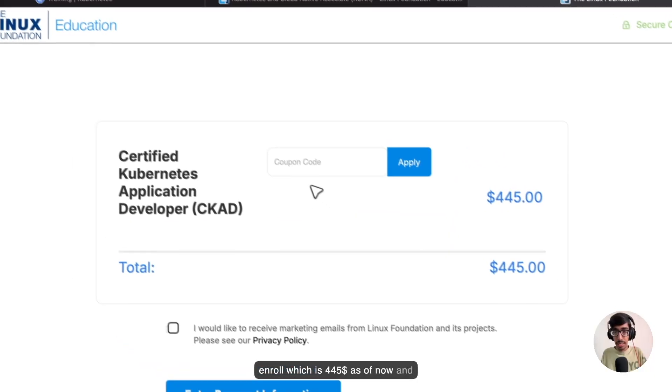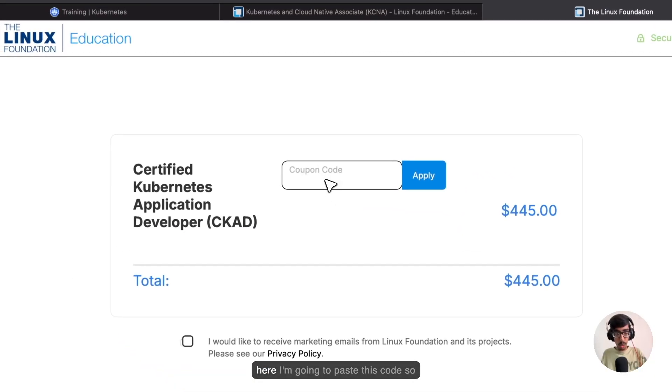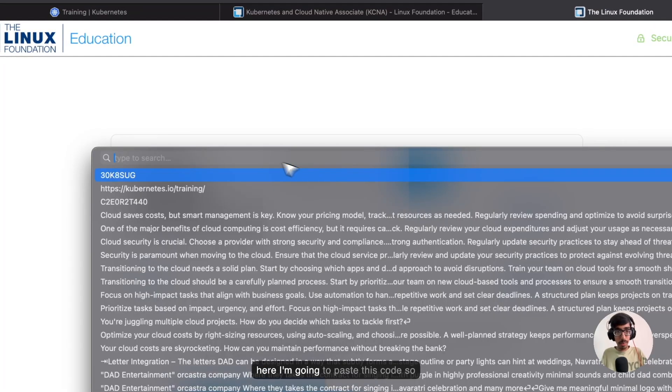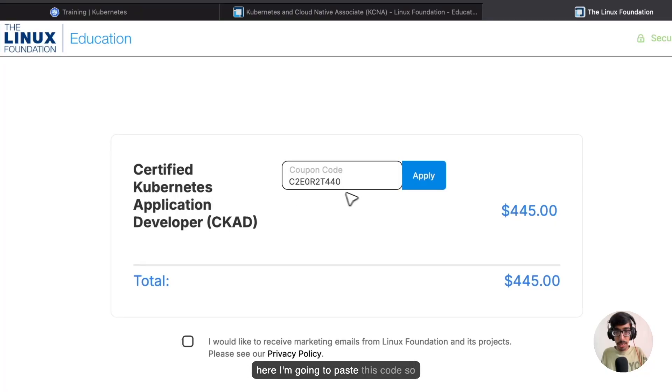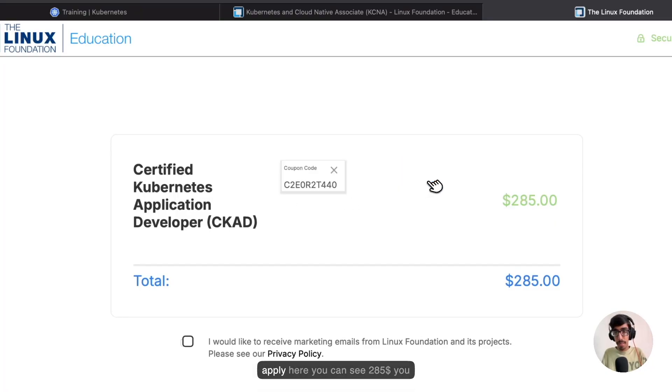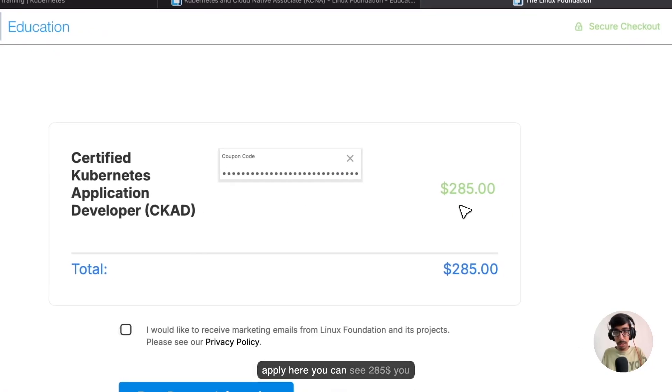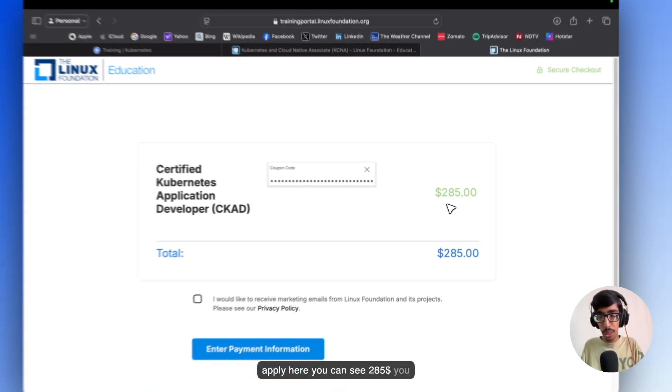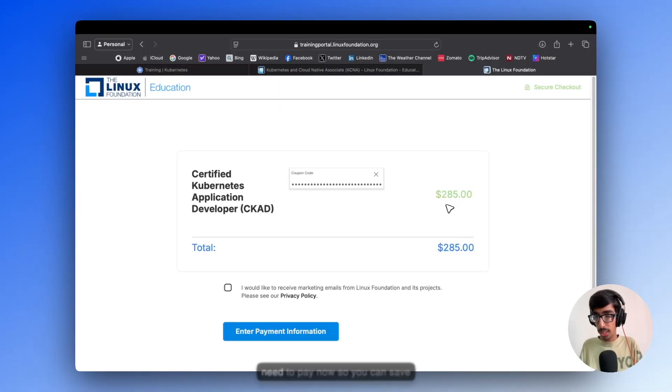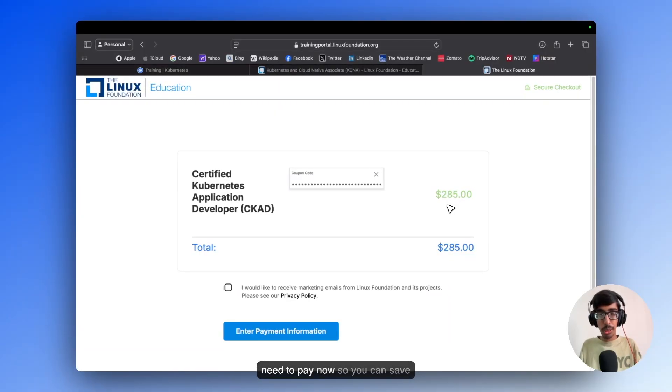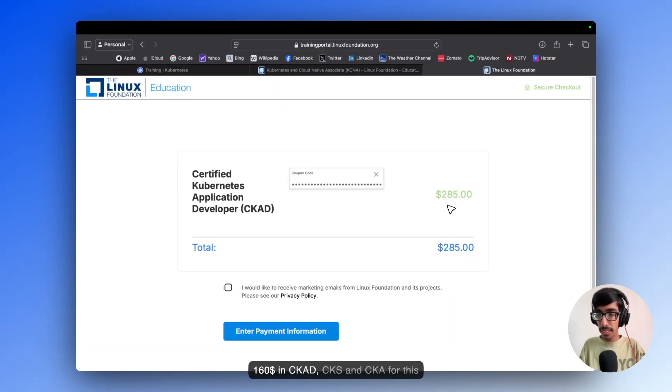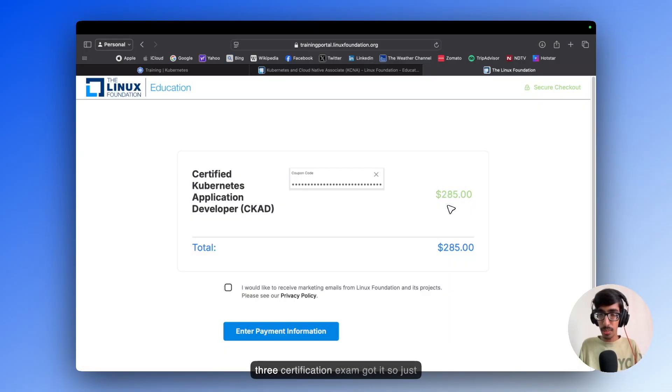Here I am going to paste this code. Apply. Here you can see $285 you need to pay now. So you can save $160 in CKAD, CKAS and CKA for these 3 Certification exams.